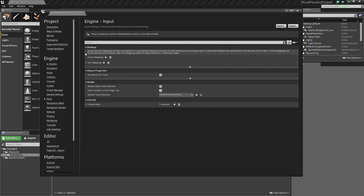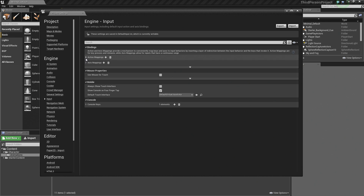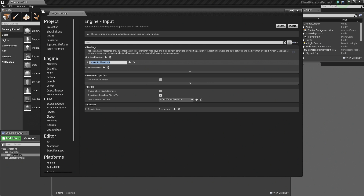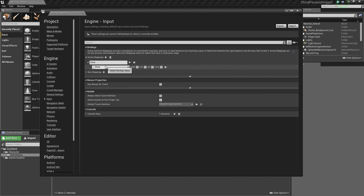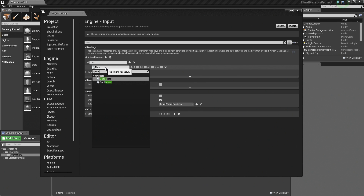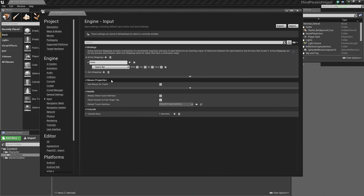One more thing we need to do before we wrap up this video — let's set up our Action Mappings. There are only going to be 2 for this, so let's click the plus sign. The first one is Jump, so our character can jump. Let's expand that. For this, we are going to use the Spacebar. There are a couple of other things you could do — you could click these checkboxes to say, does Shift have to be held when you press Spacebar to execute jump, etc. We are going to leave those all default.